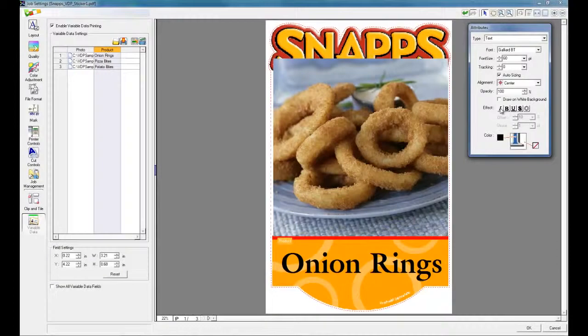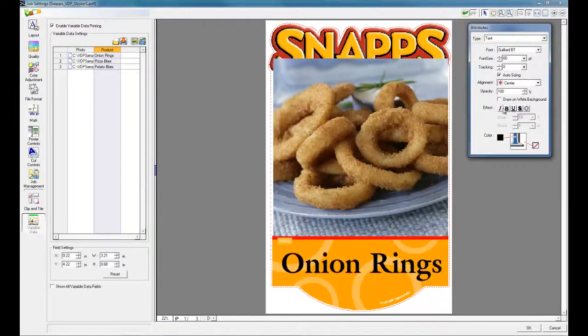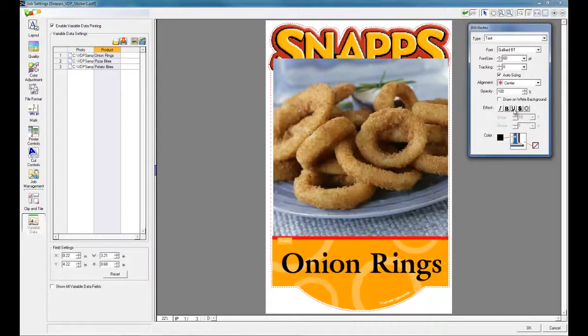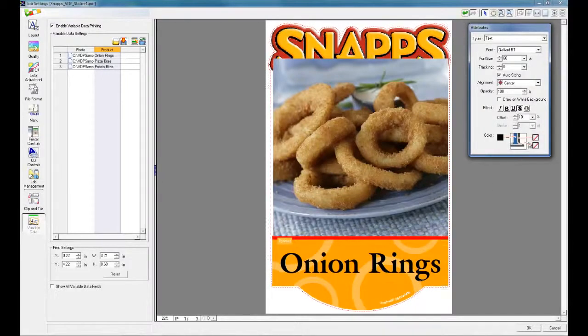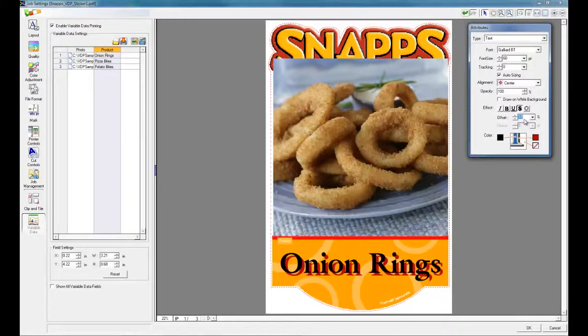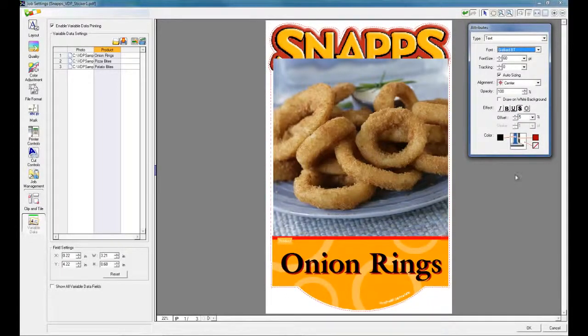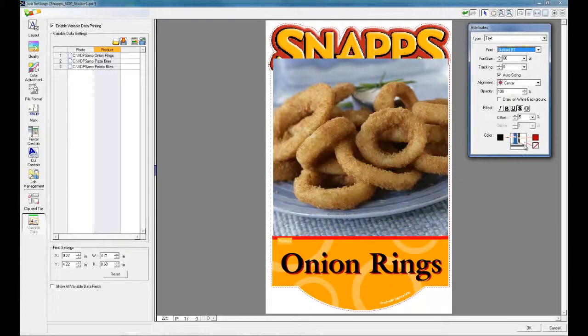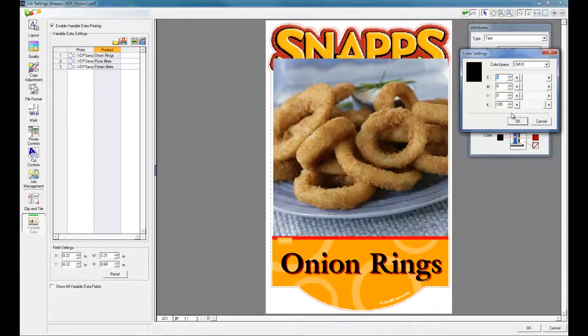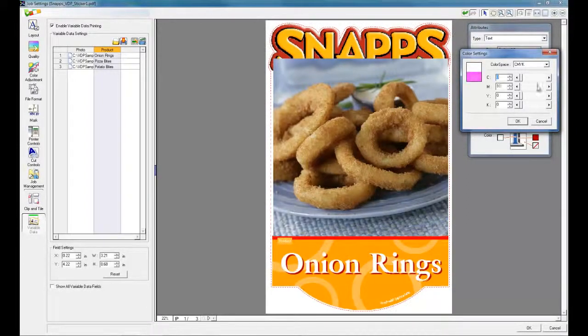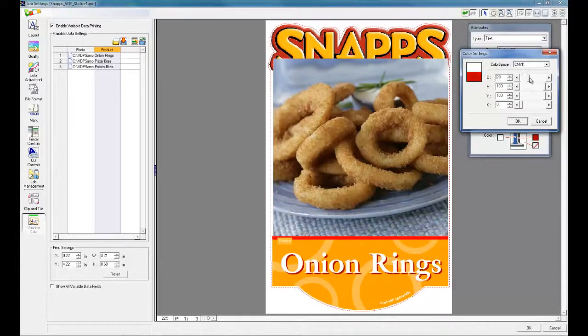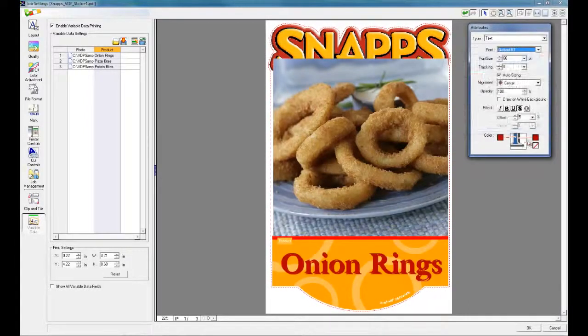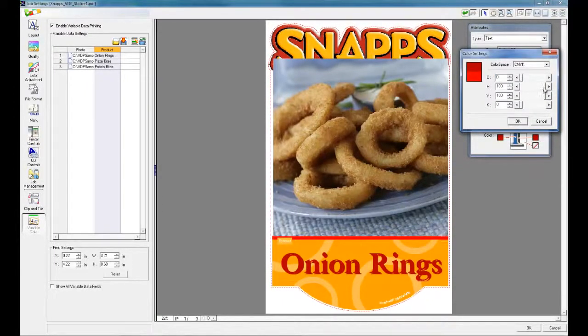You can change some attributes such as italic, bold, underline, or even apply some special effects such as drop shadows. For drop shadow, we can change the offset. Click on Color Box to change the color of the text. Click on the color box on the right side and change the color of the drop shadow.